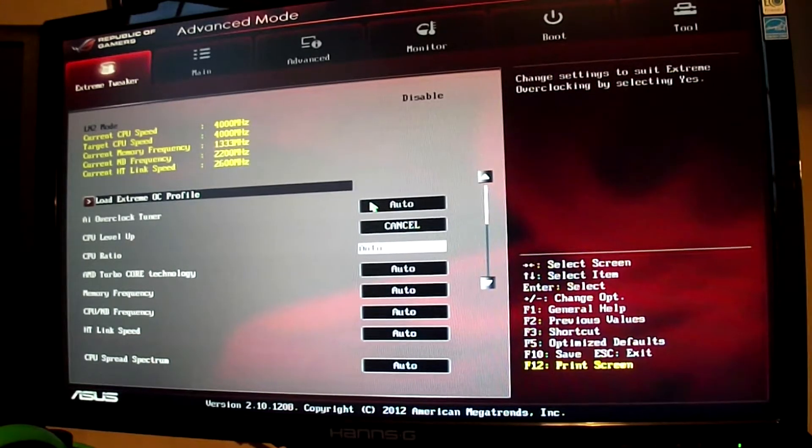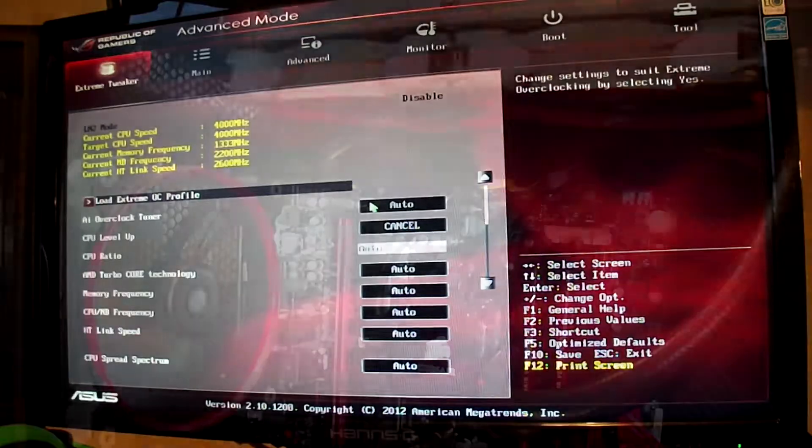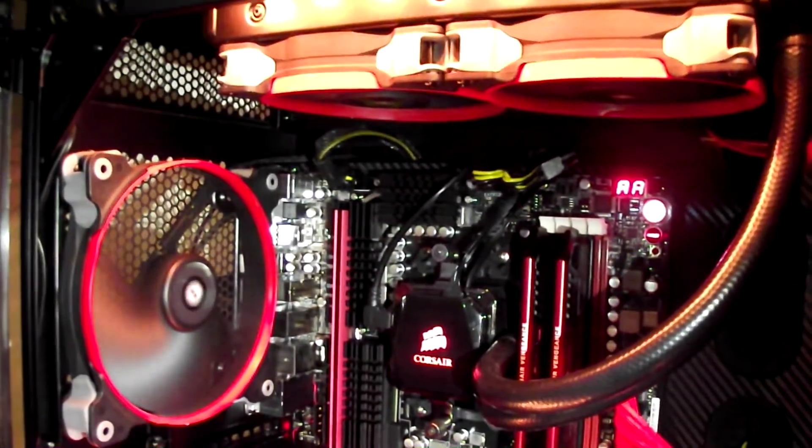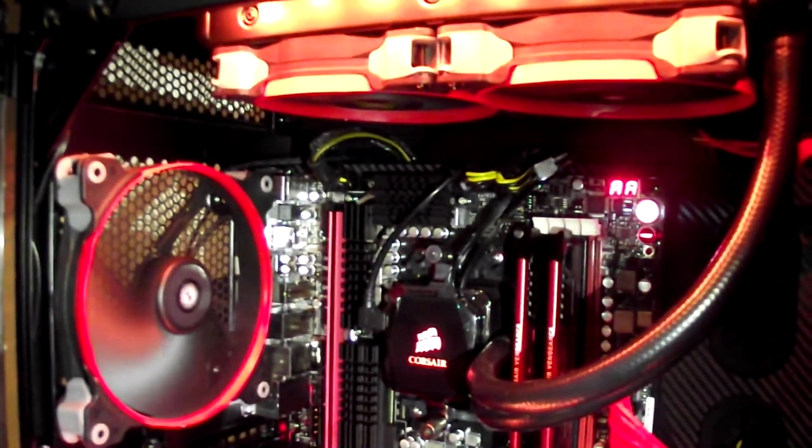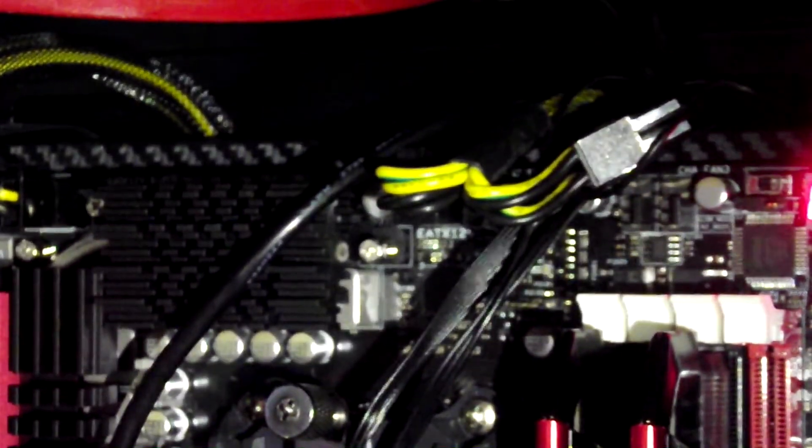First off, I recommend you add in the extra 4 pin to your motherboard. This will enable you to get to higher voltages, making it safer and just making it more stable in general.